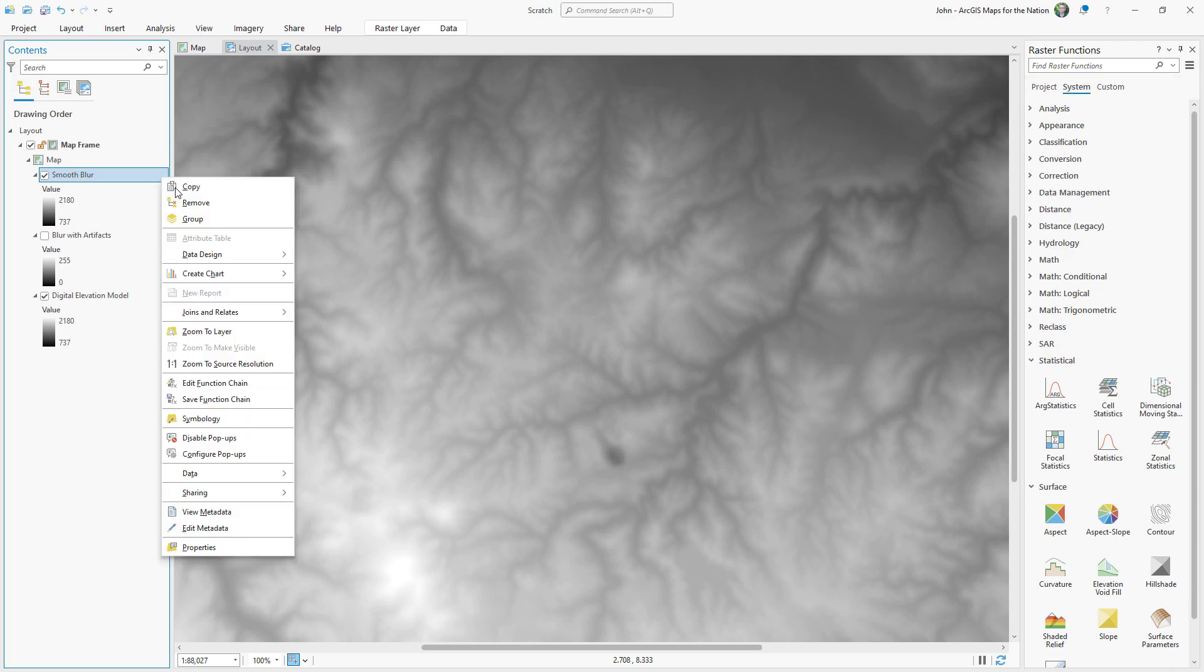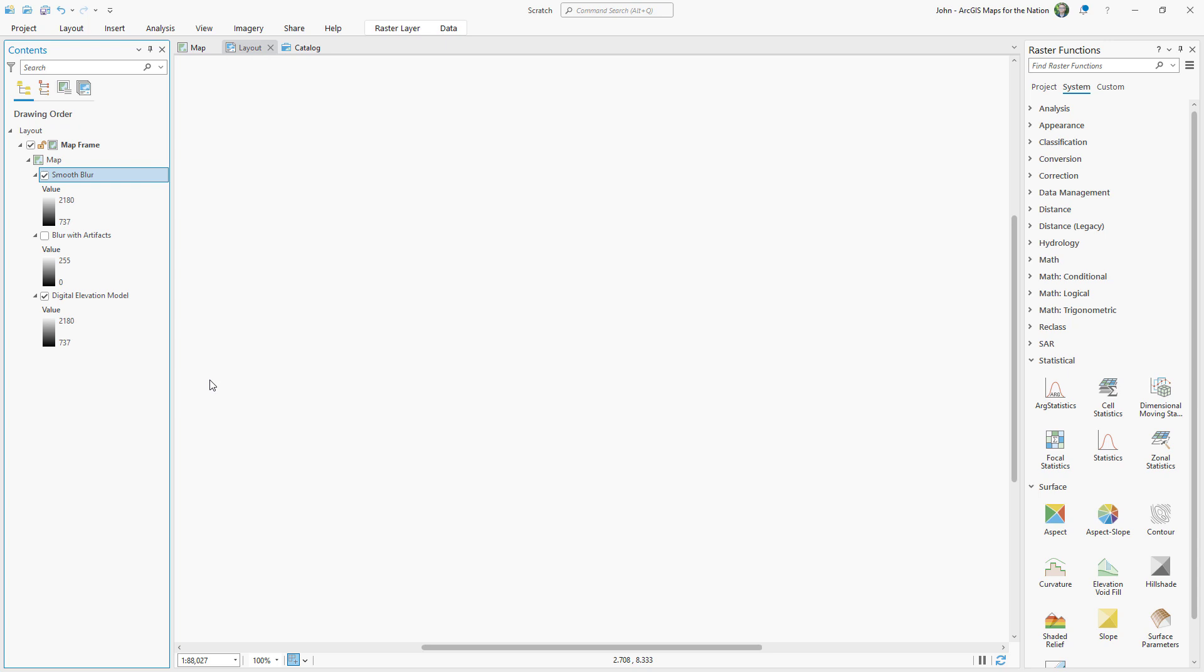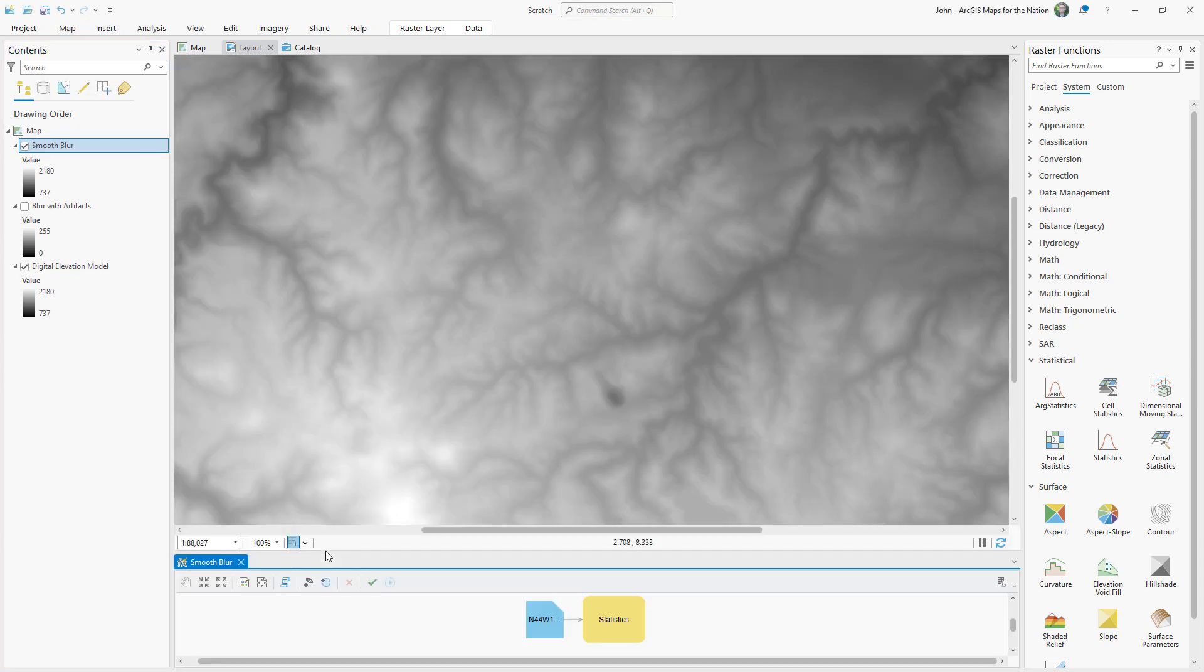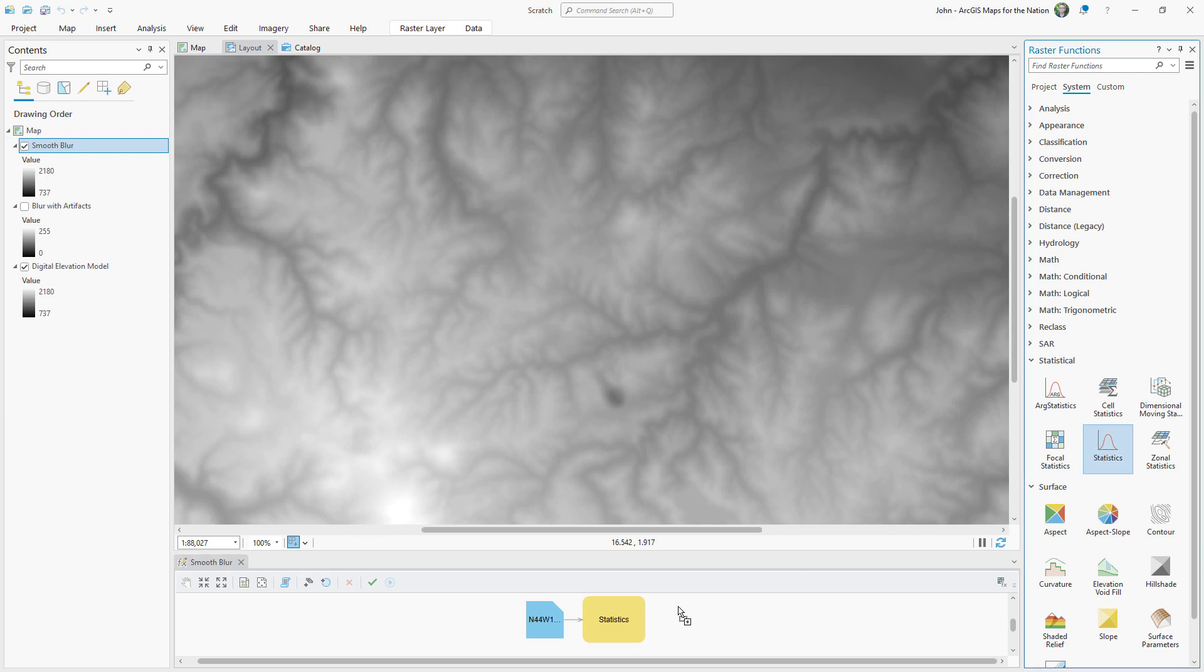And then I'm going to edit its function chain, which lets me take a look at this model builder view of these raster functions all chained together. And I'm just going to drop in two more blur doodads.